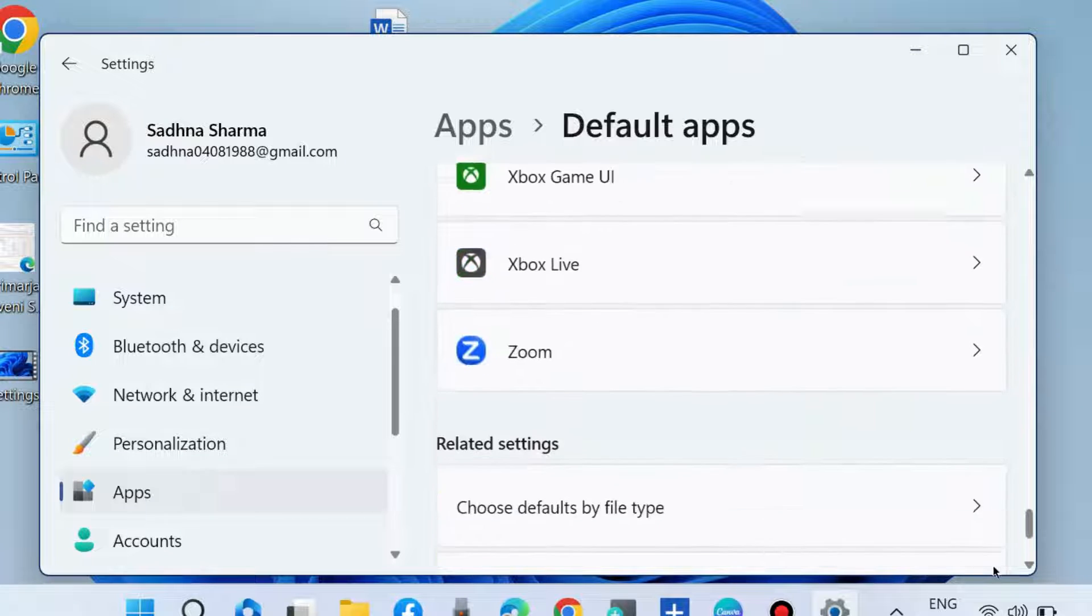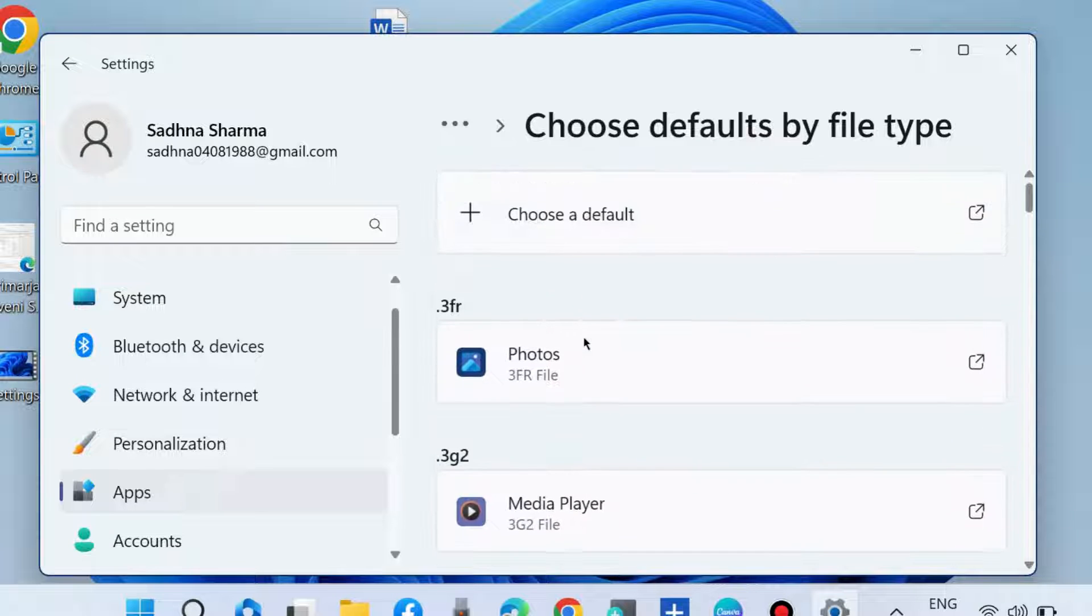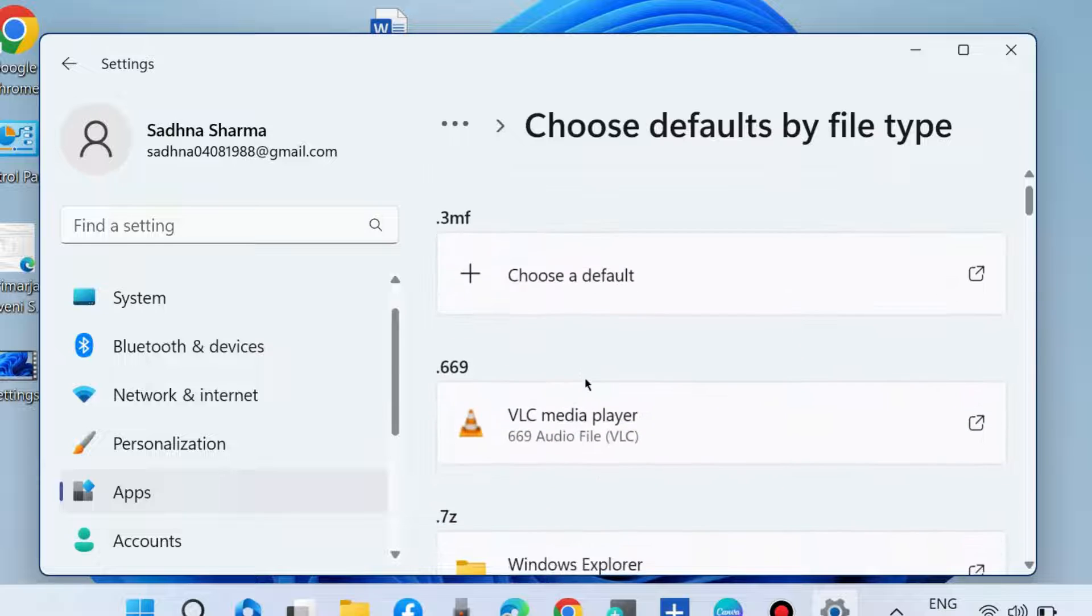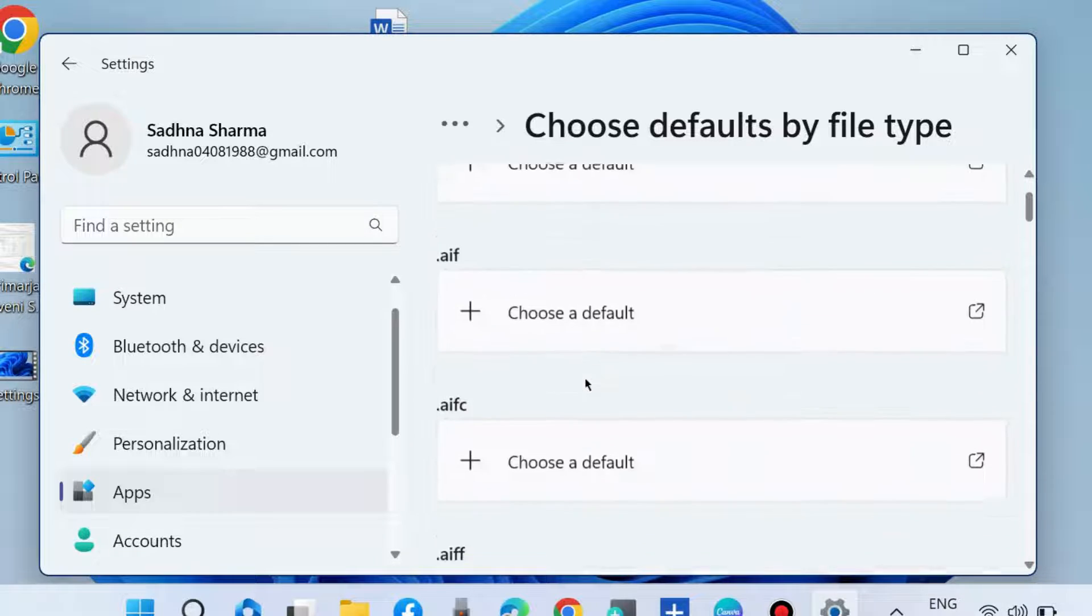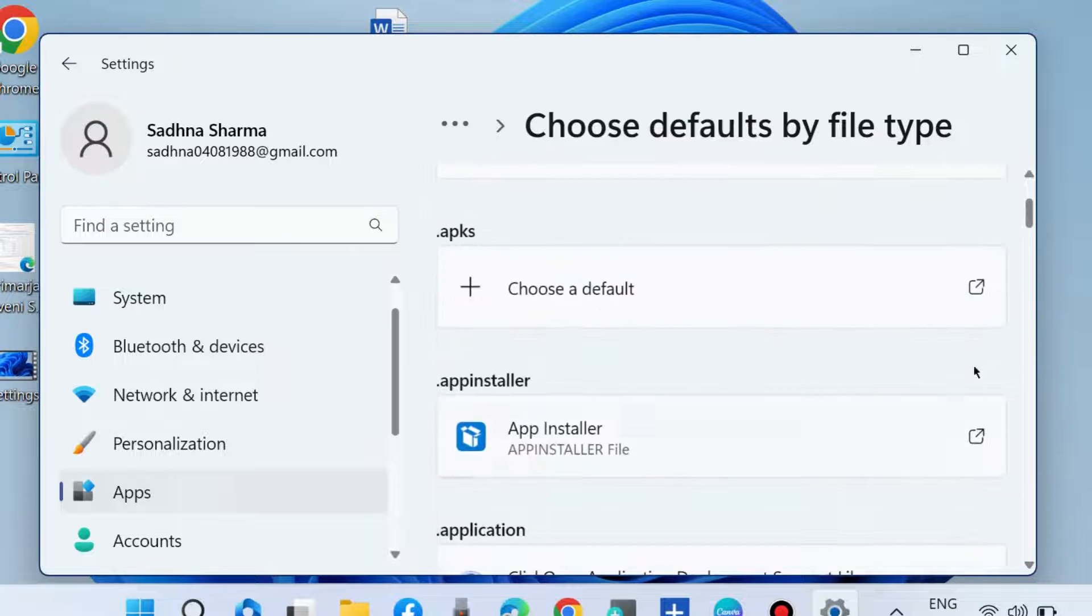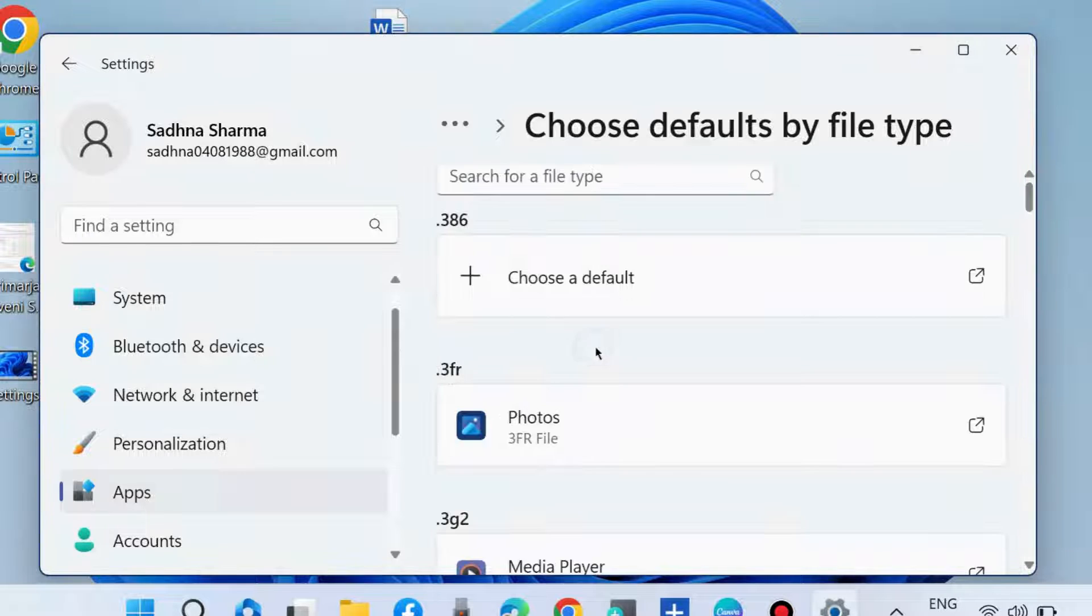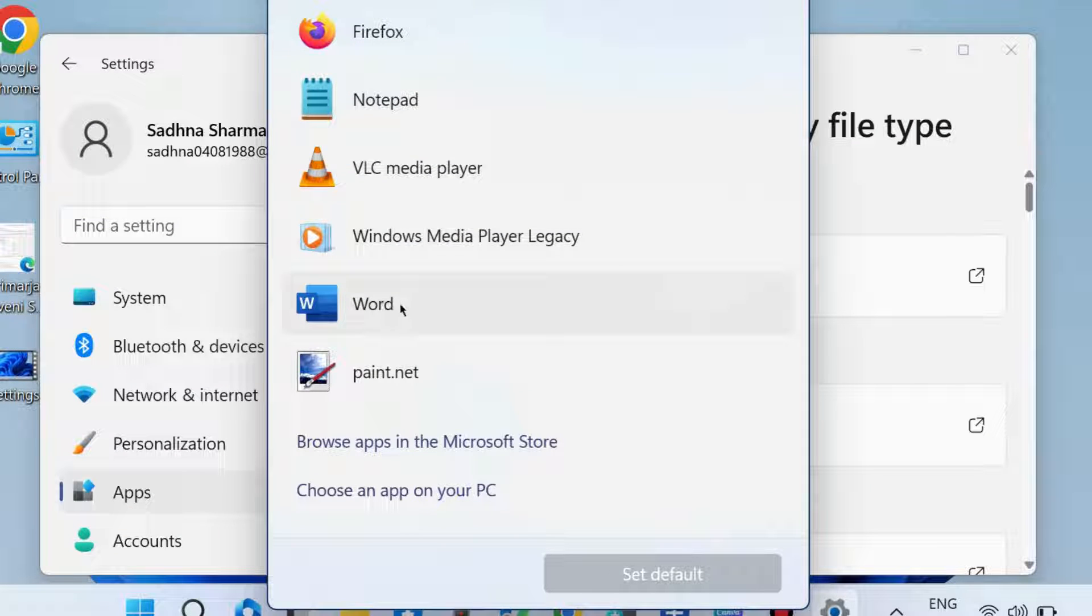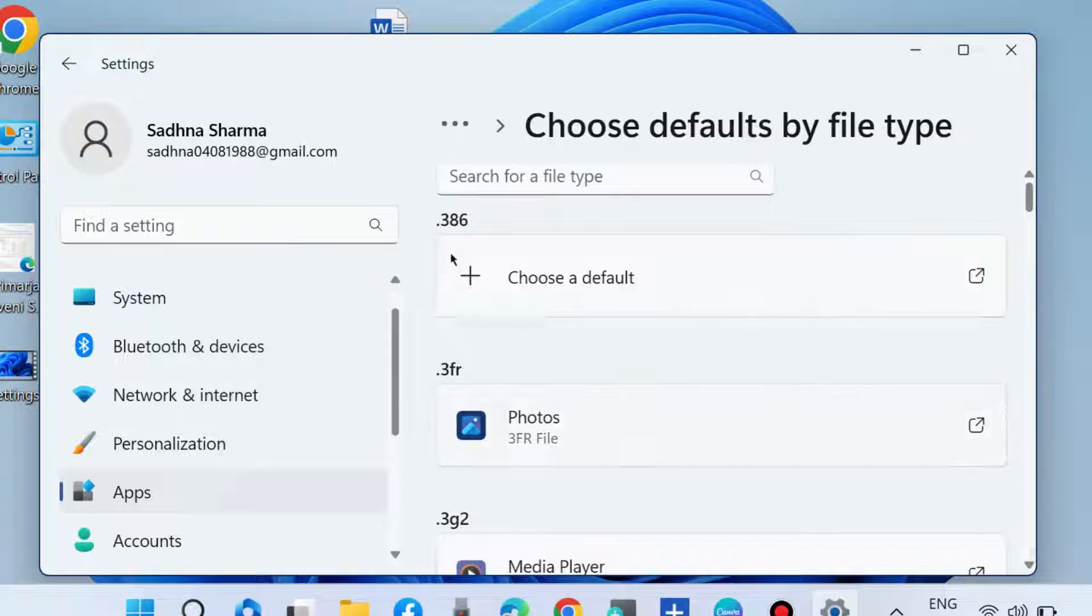You will find the option 'Choose defaults by file type'. Here, choose which file types you're having issues with - text documents, PDF documents, or photos. We will choose text documents. Click 'Choose a default', select Microsoft Word, and set it as default. Now check whether your right-click context menu is showing the print option.